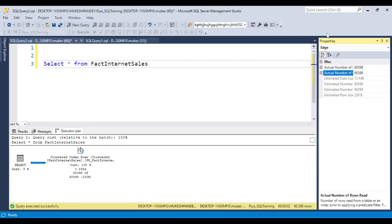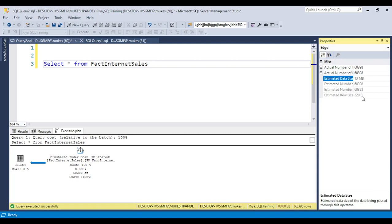On the right side you can see EDGE is coming - E-D-G-E - and we have all the details. There are 60,000 records, how much data will be occupied, how much space is occupied. You can see 13 MB will be there, estimated row size will be 220 bytes, and actual number of rows will be 60,398. So in this EDGE option you can find more details about what operations are performed.